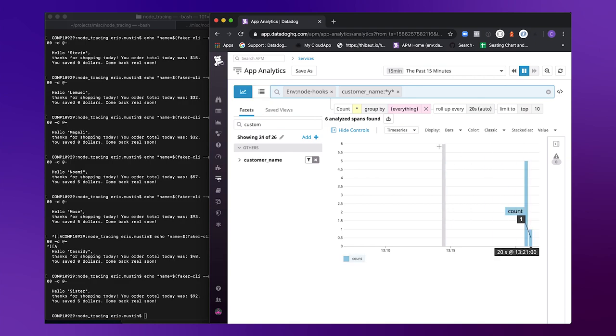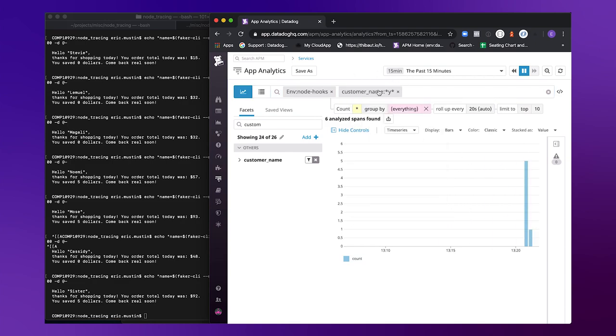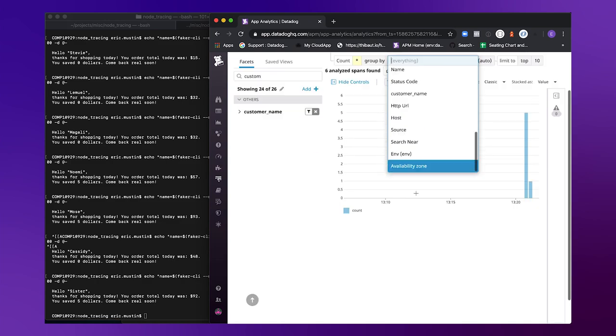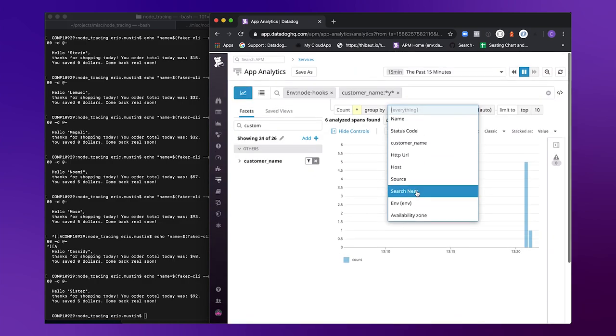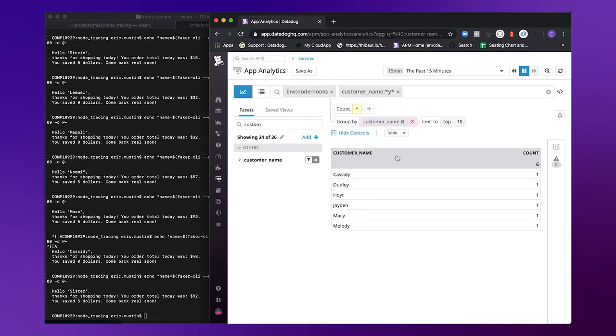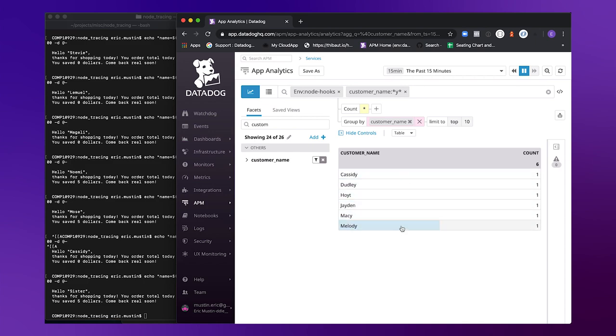And I can see there's six traces. I could maybe group by the customer name itself. I can view this in a table example. Great. So now I see all the customers who have visited. It looks like Cassidy and Dudley have all visited recently.